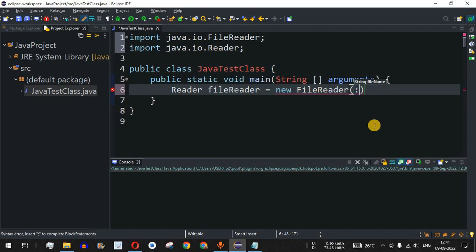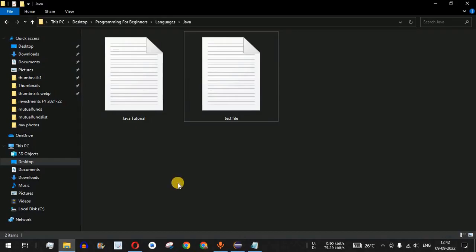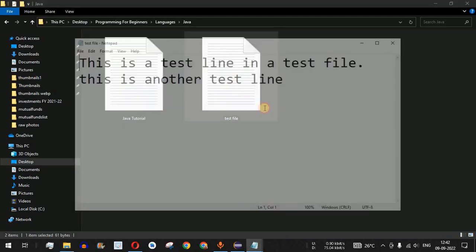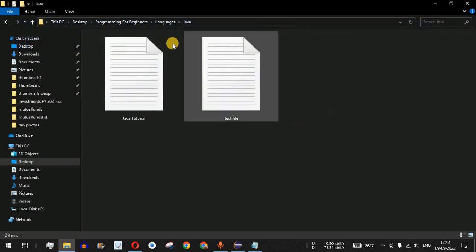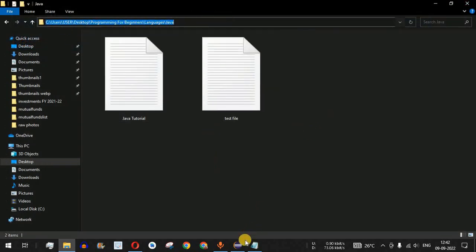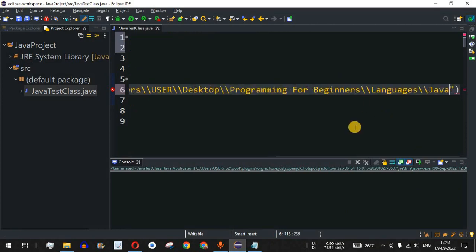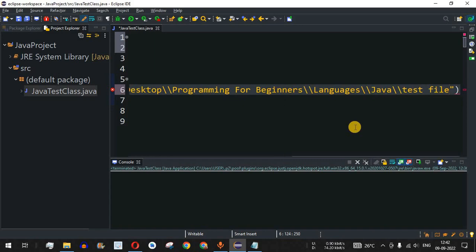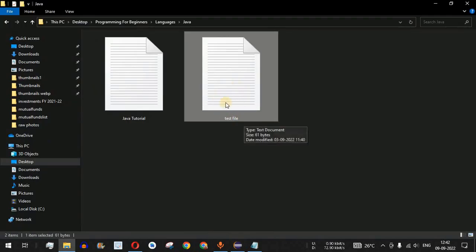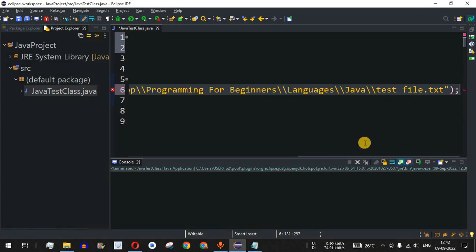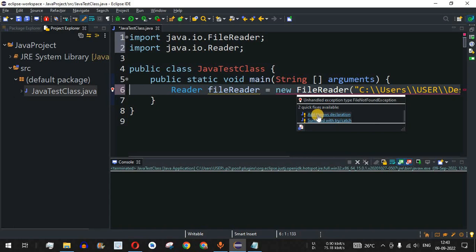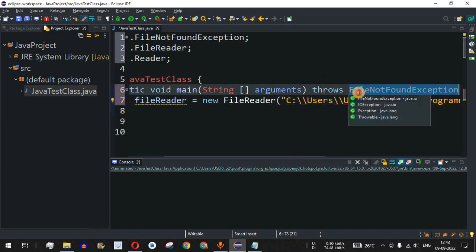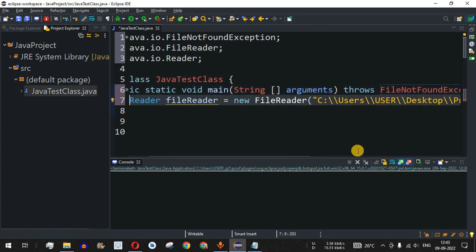Inside the FileReader constructor, we provide the path of the file we want to read. I copy the directory path and paste it inside the double quotes, using double backslashes, followed by the file name — testfile.txt. We get a red underline because we need to handle the exception, so we select 'Add throws declaration', which adds the FileNotFoundException to the method signature.